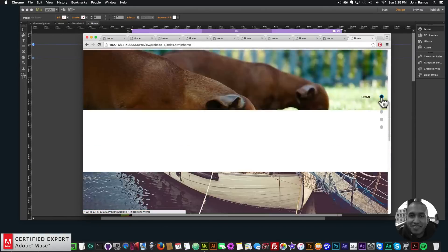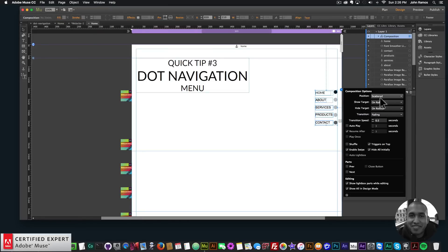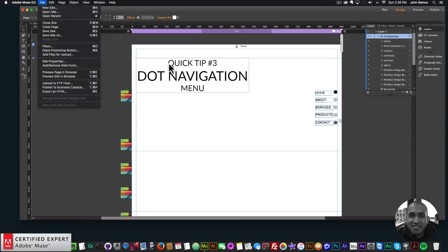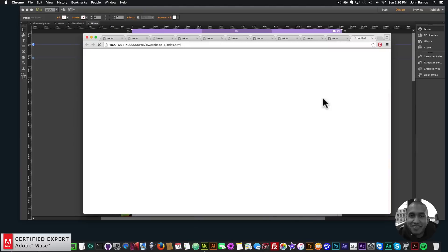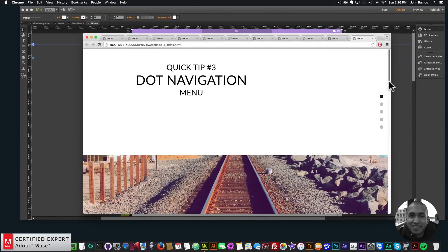That's creating a dot navigation with the tooltip widget in Adobe Muse. We used the tooltip widget for the dot navigation, fixed it to the right, and you can even change the transition speed in the composition widget — setting it to one makes it a little bit slower as you roll over.